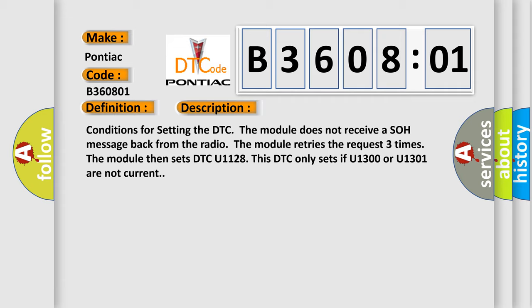Conditions for setting the DTC: The module does not receive a SOH message back from the radio. The module retries the request three times. The module then sets DTC U1128. This DTC only sets if U1300 or U1301 are not current.